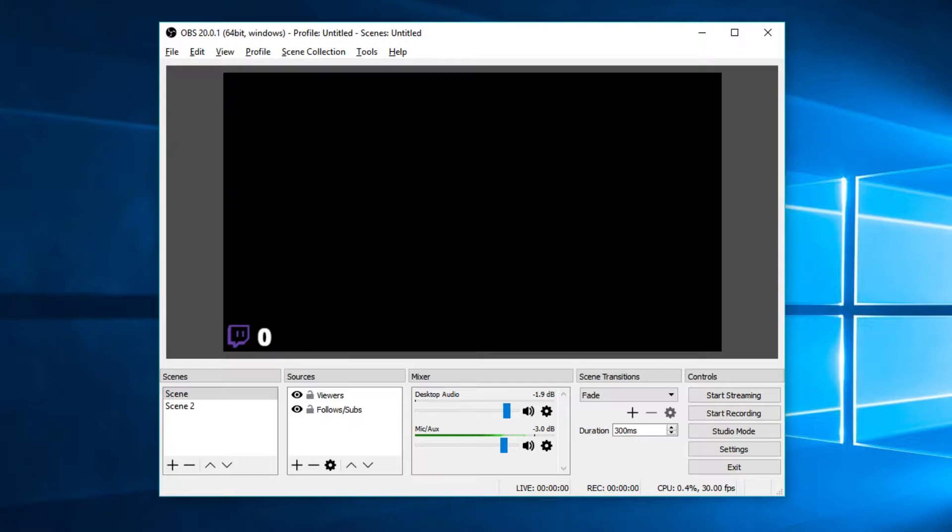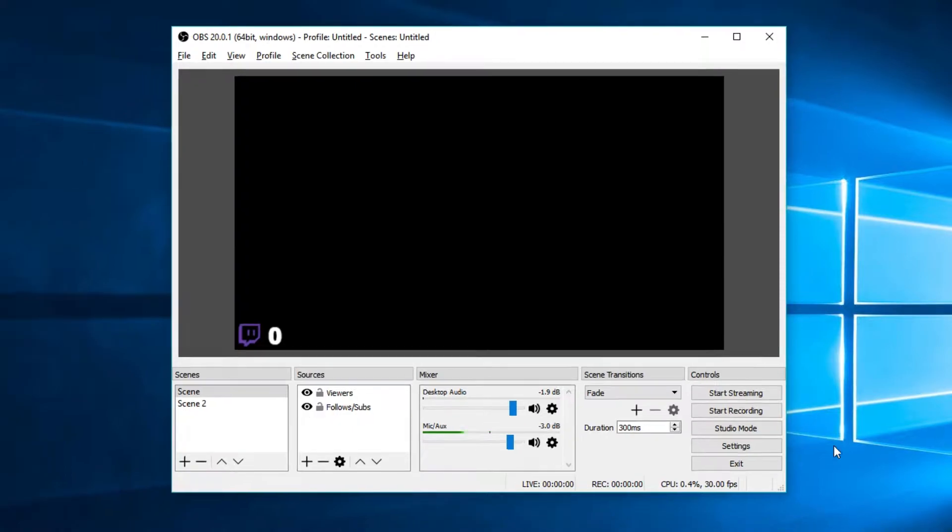As I mentioned, I mostly use OBS to stream, as it is, for me, the easiest and most effective way at producing a quality stream. And that is what we're going to be talking about today. I'm going to be sharing with you some of the settings that I use whenever I stream, especially if you are just starting out like me.